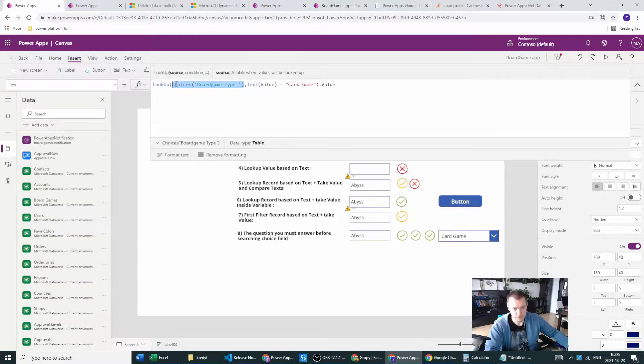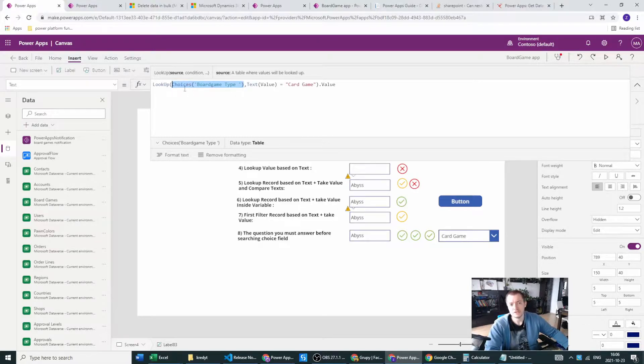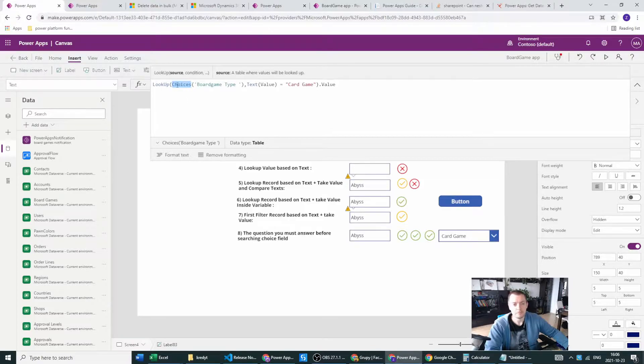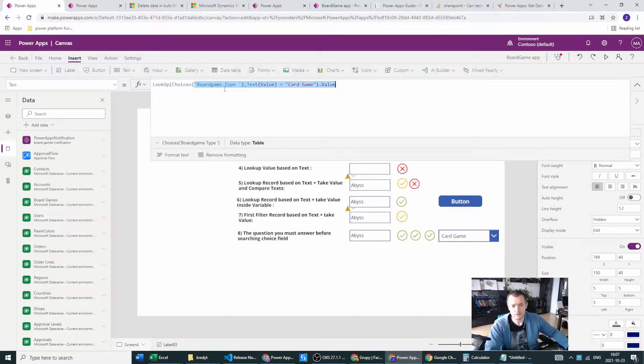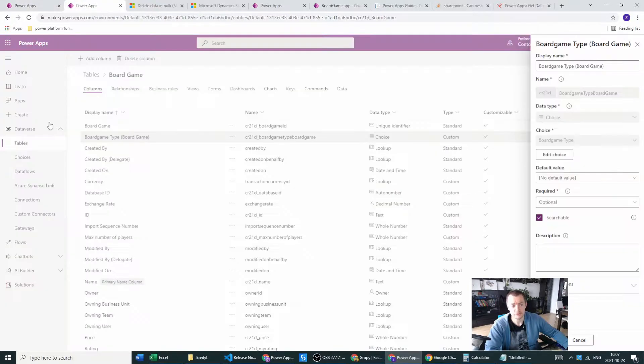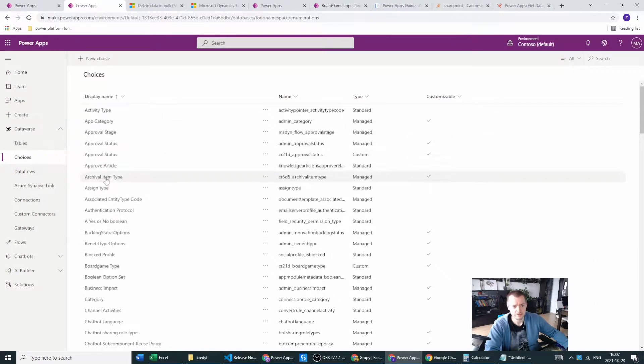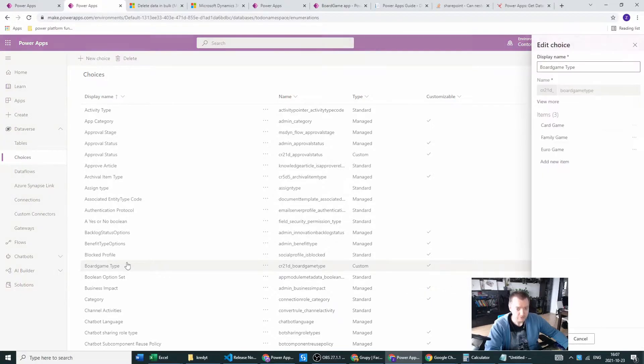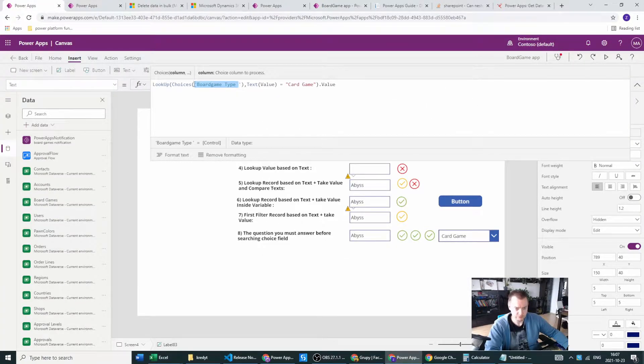First of all, we have the lookup function. This lookup function may have two or three arguments. The first argument will be setting the source. The source is the choice inside our Dataverse. This will have to be prefixed with the choice function, and then we will go to the board game type, which is the name of our choice in the Dataverse. Without the choices, this won't work and won't have any results.